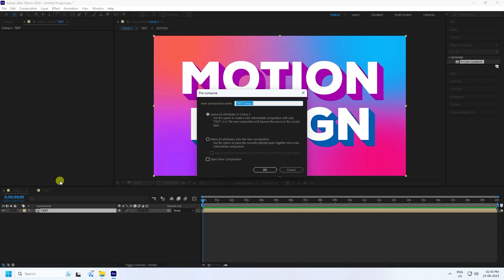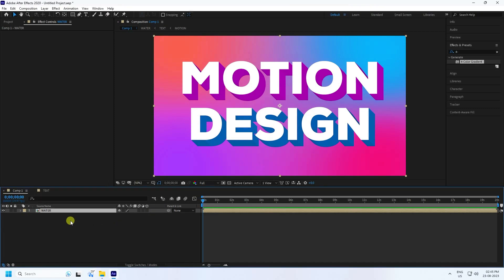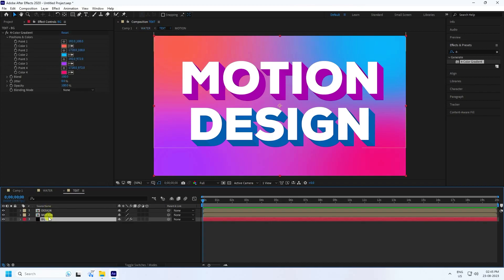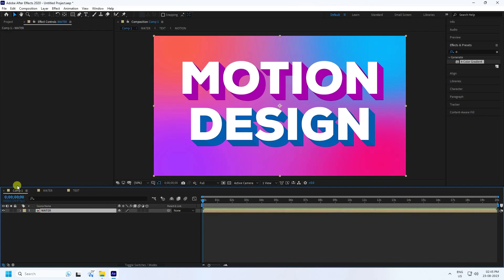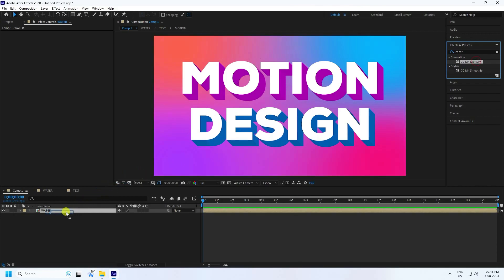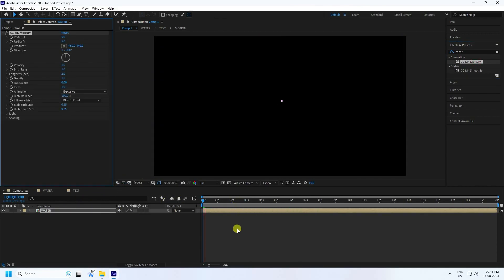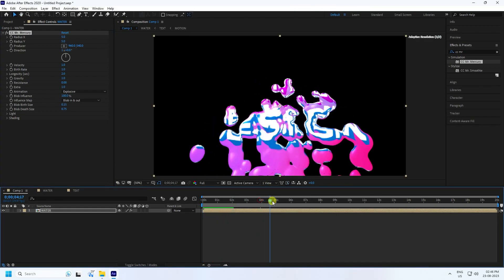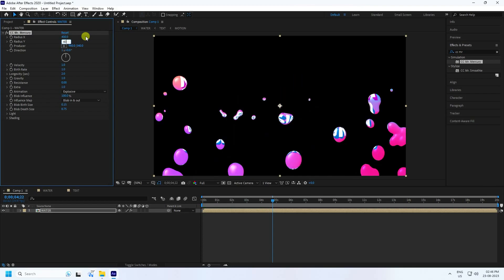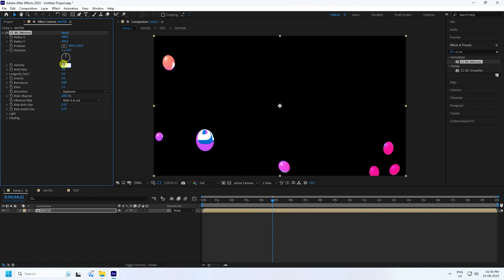Pre-compose everything naming it 'Water' and press OK. Go back to the main composition. Double-click the Water layer to see the Text, Design, Motion, and Background. Return to the main comp and apply the CC Mercury effect to the Water layer. You'll see the Mercury particle effect. Adjust Radius to 400 on both X and Y, and set Velocity to 1.